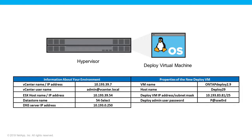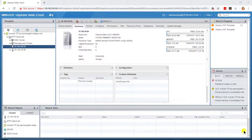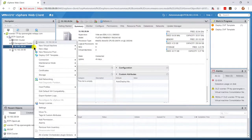The information collected in this table will now be used to begin the installation. From the NetApp support site, download the most recent available version of the Deploy VM template file and then login to vCenter. Right-click the ESX node on which you want to install the Deploy VM. From the drop-down menu, select Deploy OVF template.